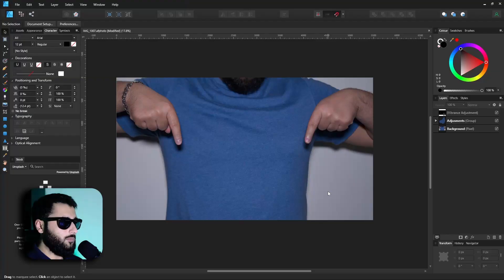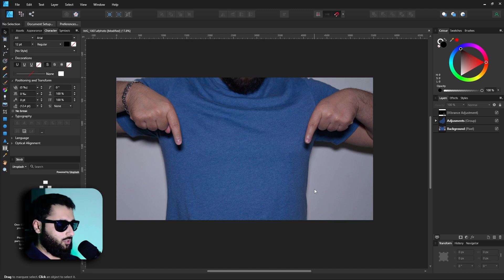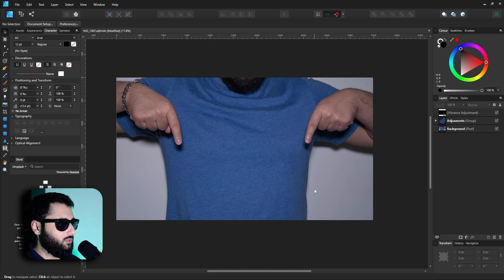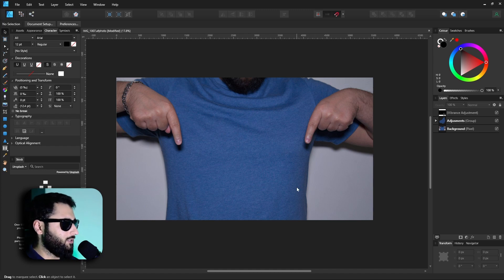Now I'm going to be making this in Affinity Designer, but I don't see why you can't make it in something like Photoshop or a similar software. First off, what we need is a background image, which we have one right here of me pointing downwards, which if you've seen the thumbnail you can see kind of where this is going.